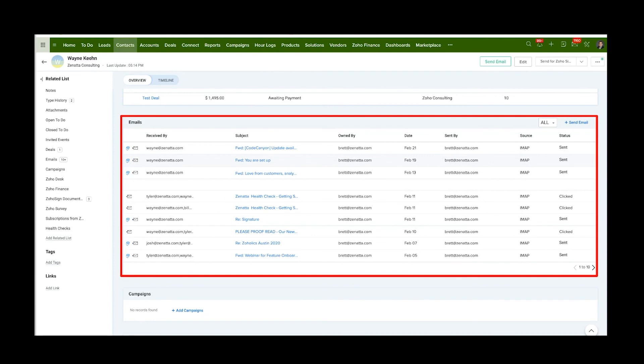and you put that email address in, it's going to pull in all their emails going back for all those years. As long as you've got that mapped up, it'll pull everything—all the conversations you've ever had with them.